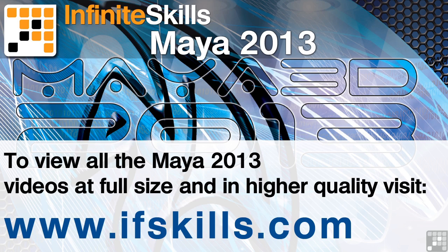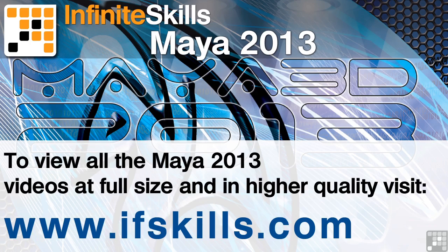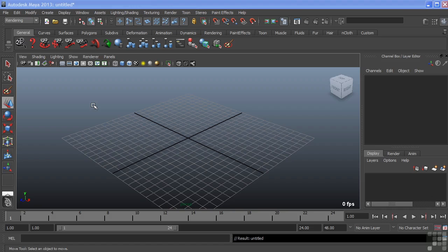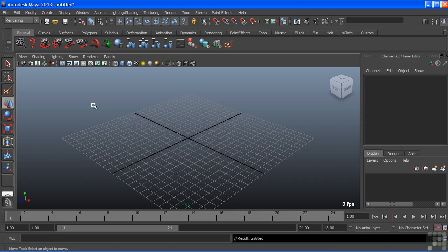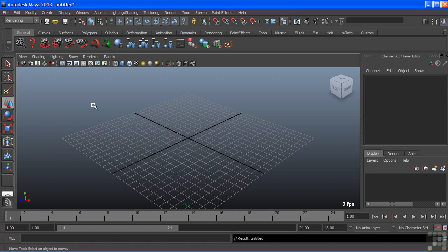This video is just a short extract from the entire course. If you wish to see all of the videos from this series at higher quality and in far larger screen size, head over to ifskills.com. In this video, we're going to take a look at nHair.